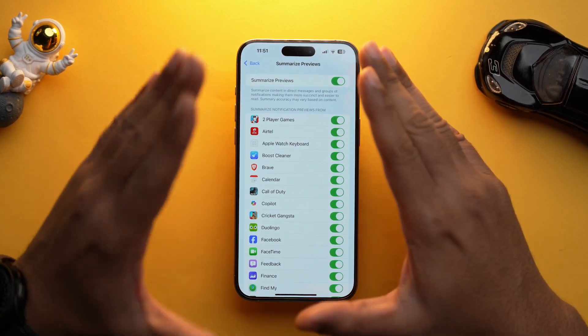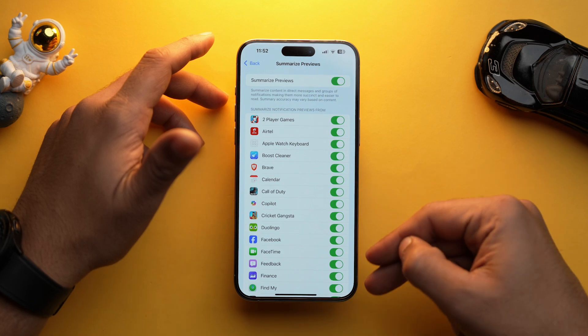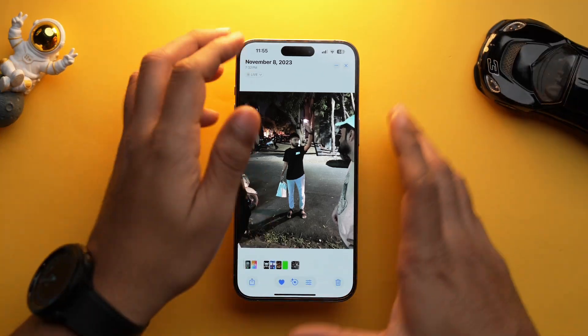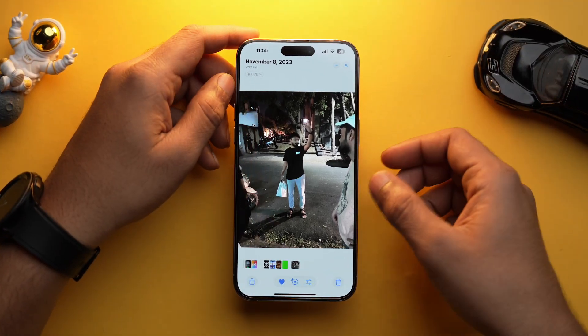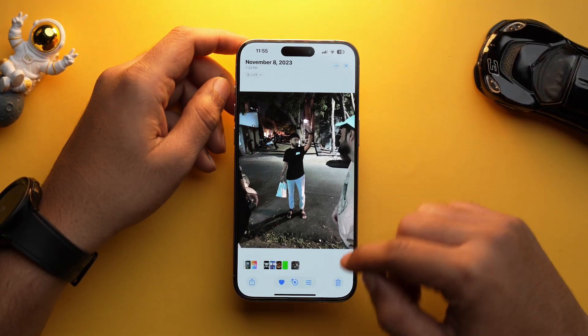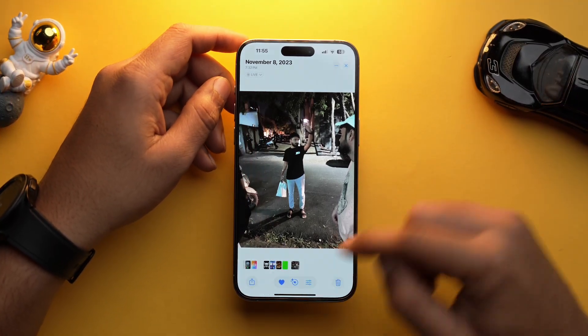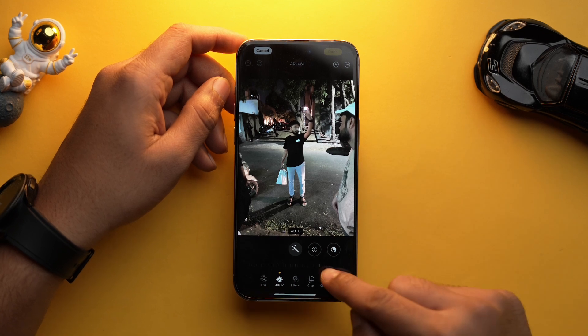Another feature is my favorite and I think arguably the best feature of iOS 18.1 Beta 3, and that is now you can clean up your photos. The feature's name is Cleanup and you can access it by just tapping over here, and here it is.